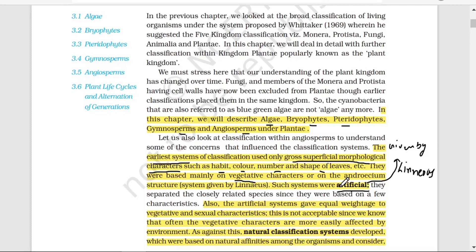The disadvantage of the artificial system was that Linnaeus gave more weightage to vegetative characters, giving them more priority. However, vegetative characters in nature are more easily affected by the environment, which is why this system was not acceptable everywhere.